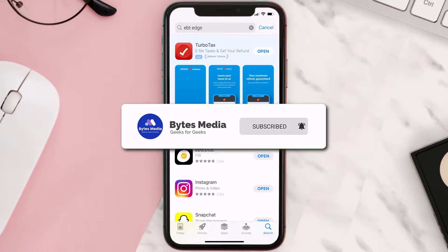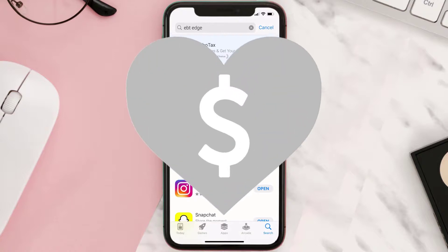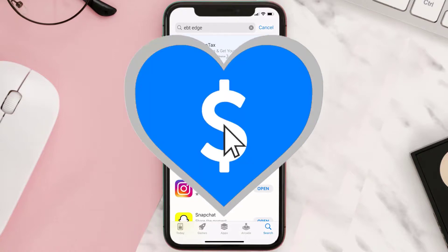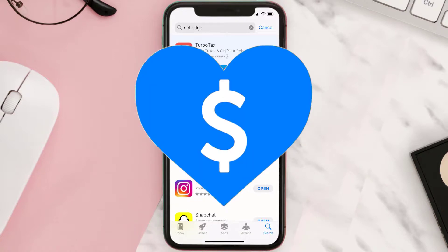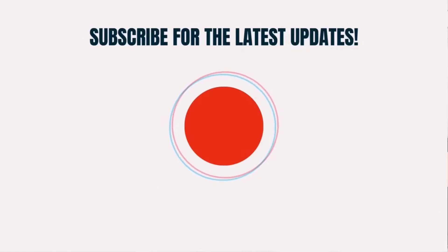If it did fix the issue, make sure you give this video a super thanks by clicking on the heart icon to help support the channel, and don't forget to hit that subscribe button. We'll see you in the next one.